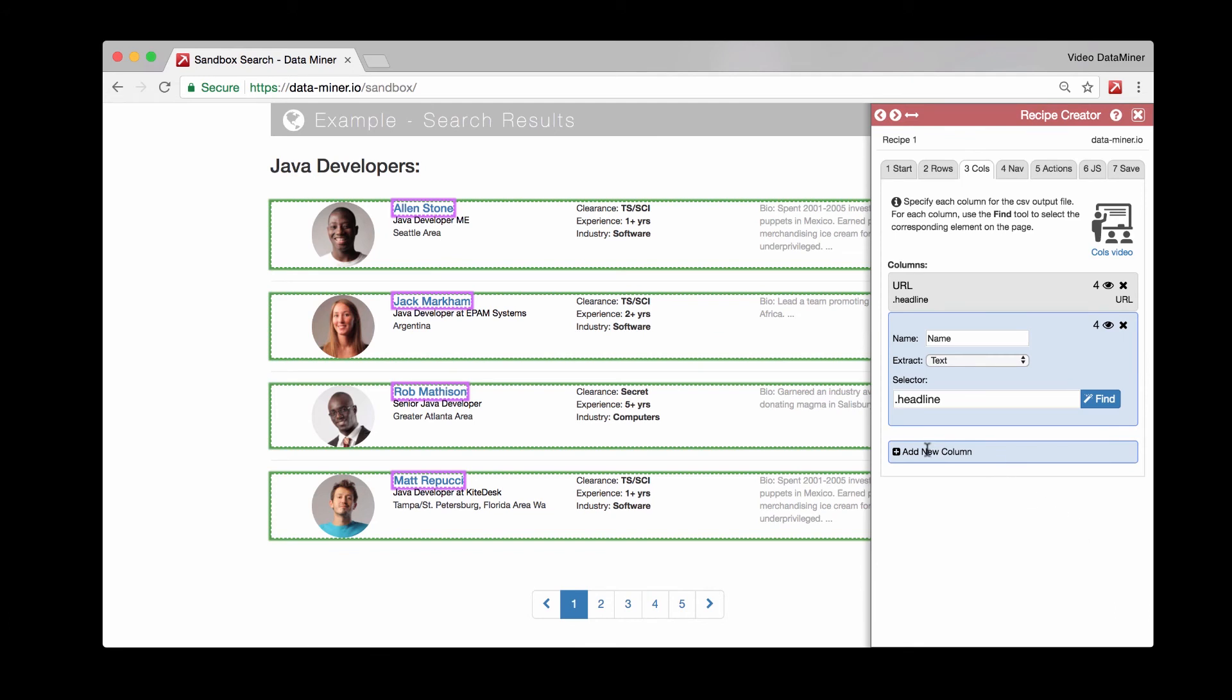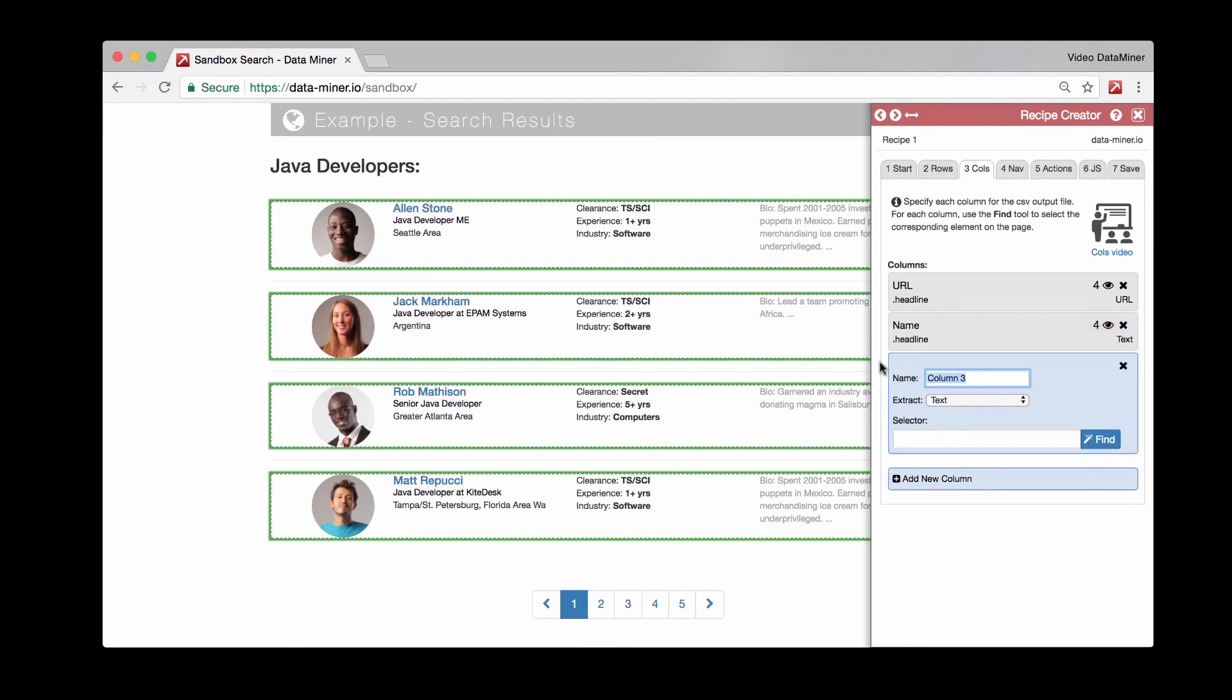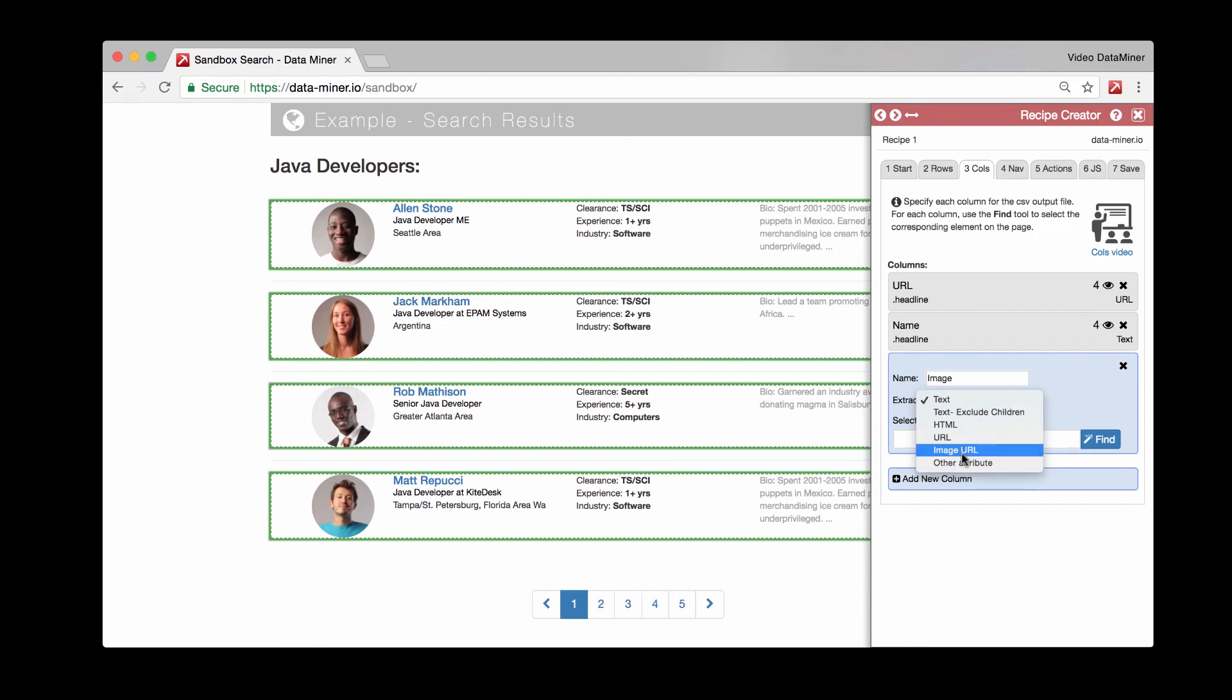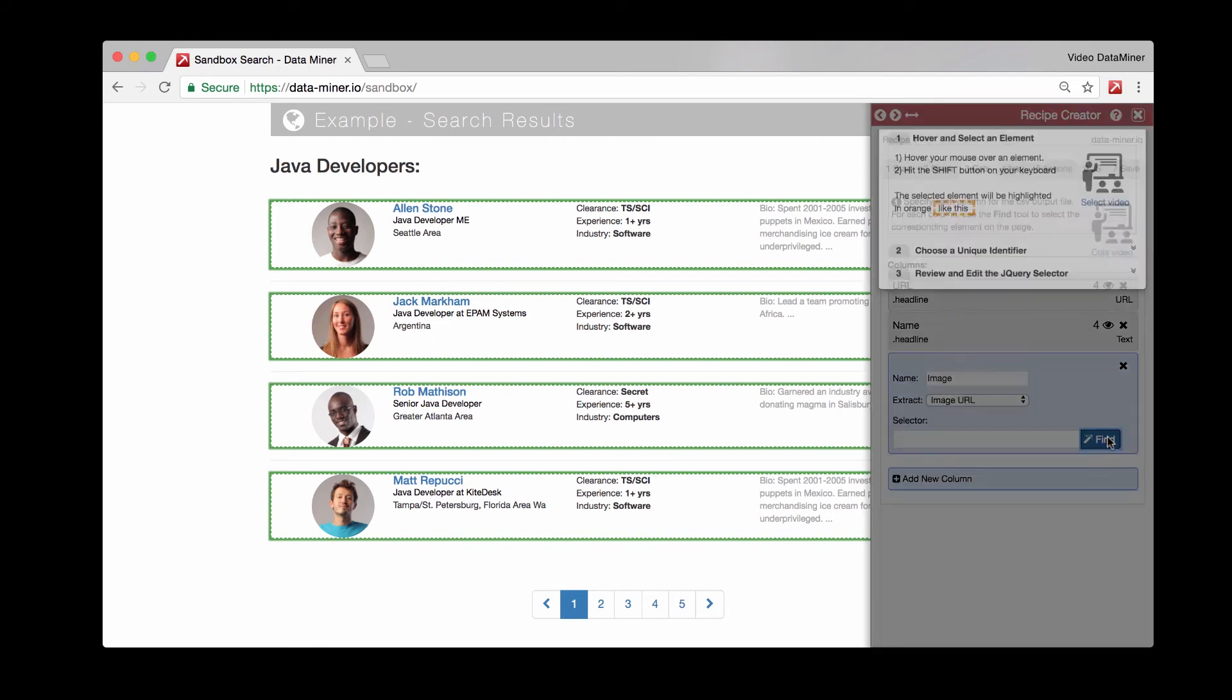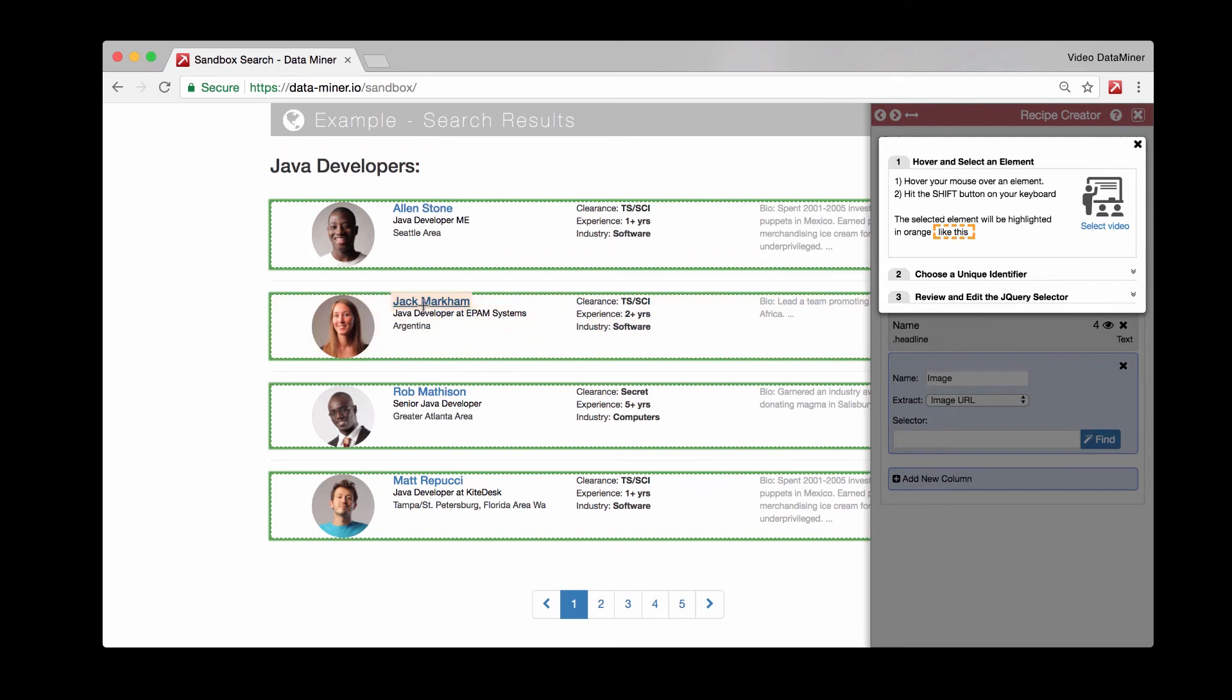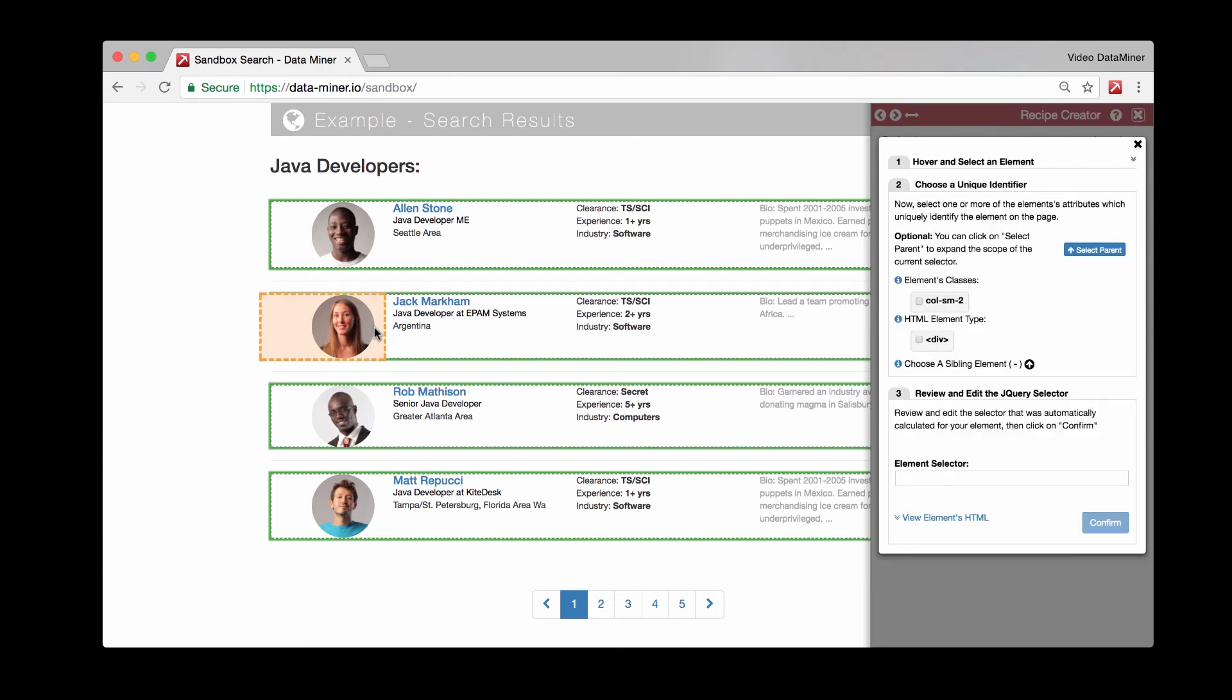And let's say we do one more just for a different example. So we'll give this a name. And let's say we want to do the image. So we'll do image. And then rather than text, we will extract the image URL. And we'll hit the find button. And once again, with our mouse, we'll hover and then on our keyboard, we will hit shift.